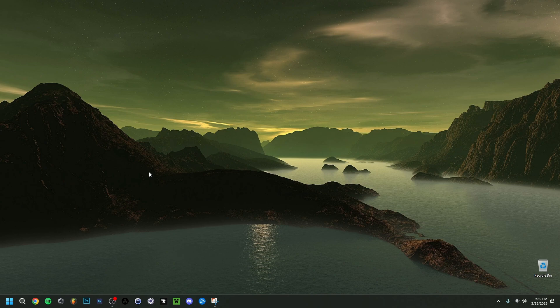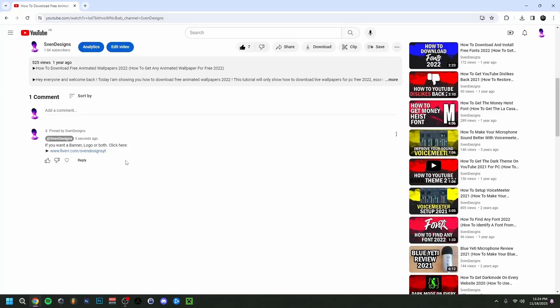Hey guys, welcome back. Today I'm going to show you how to use the Xbox Game Bar — specifically how to record your screen with it.